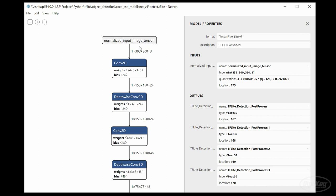Notice that it requires a 300 by 300 by 3 tensor input, which equates to an image with three color channels and a resolution of 300 by 300 pixels. This model has been pre-trained on the cocoa dataset.